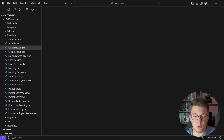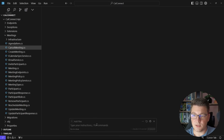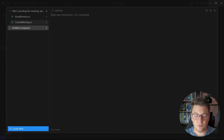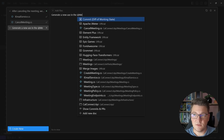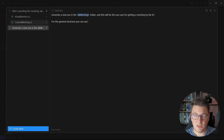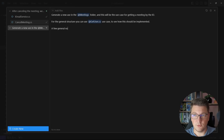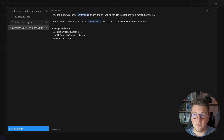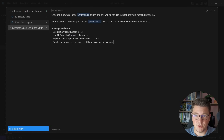I'm going to open up a new composer window and open the larger view. What I want to do is generate a new use case for me in the meetings folder — I'll give it the path to the respective folder — and this will be the use case for getting a meeting by ID. For the general structure, I'll give it an existing use case, the get user use case, to see how this should be implemented. I'll also give it a few general notes as a list: use primary constructors for dependency injection, use EF Core LINQ to write the query, expose a GET endpoint like in the other use cases, and create the response types nested inside the use case. Hopefully this is detailed enough for Cursor to generate what we need.